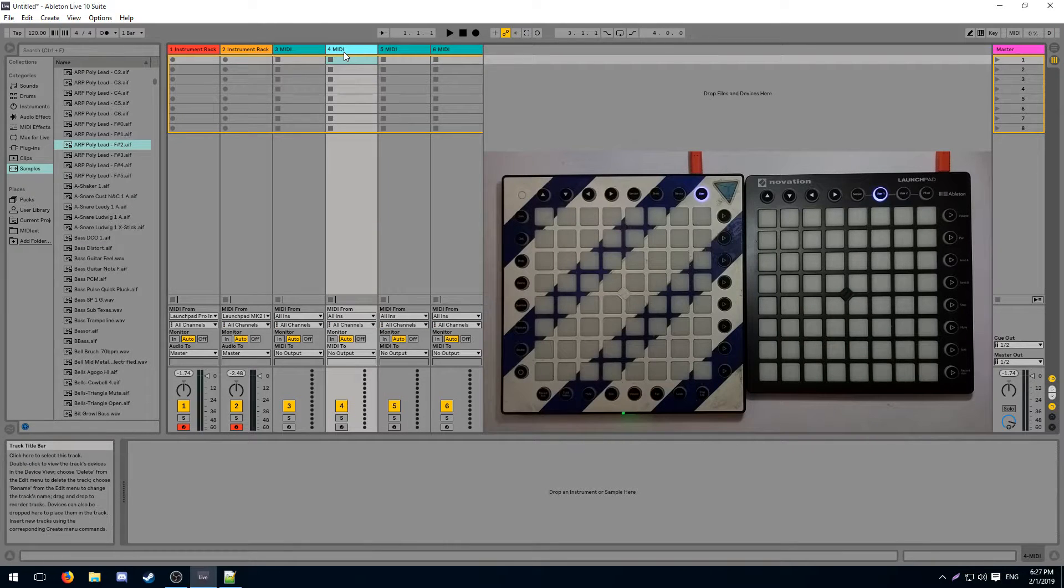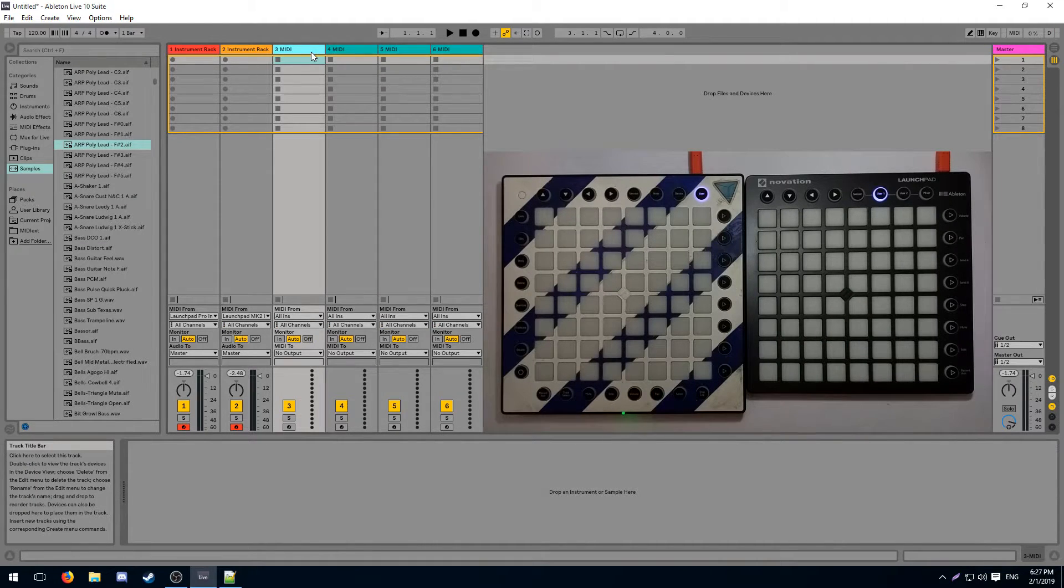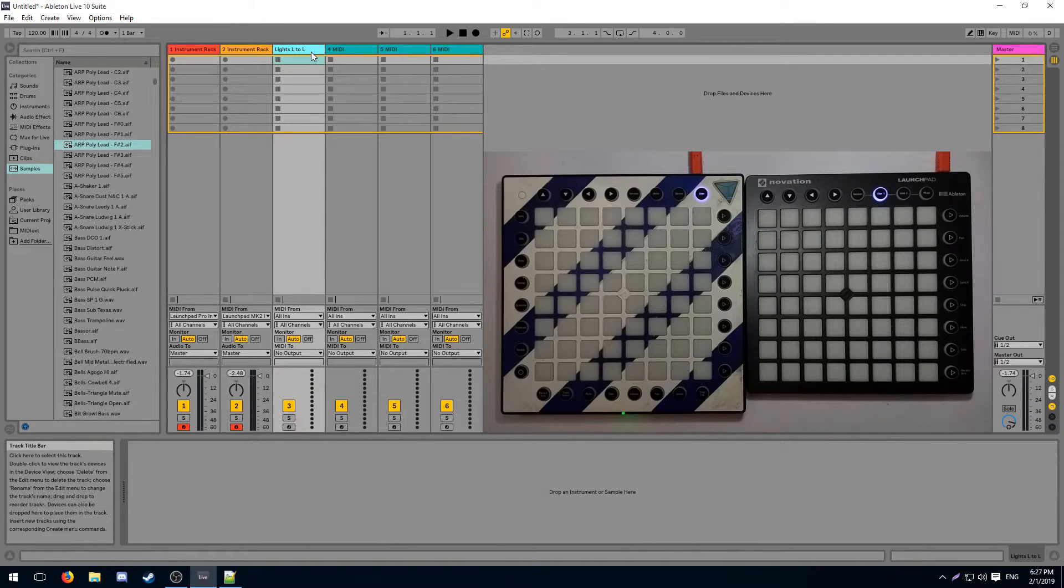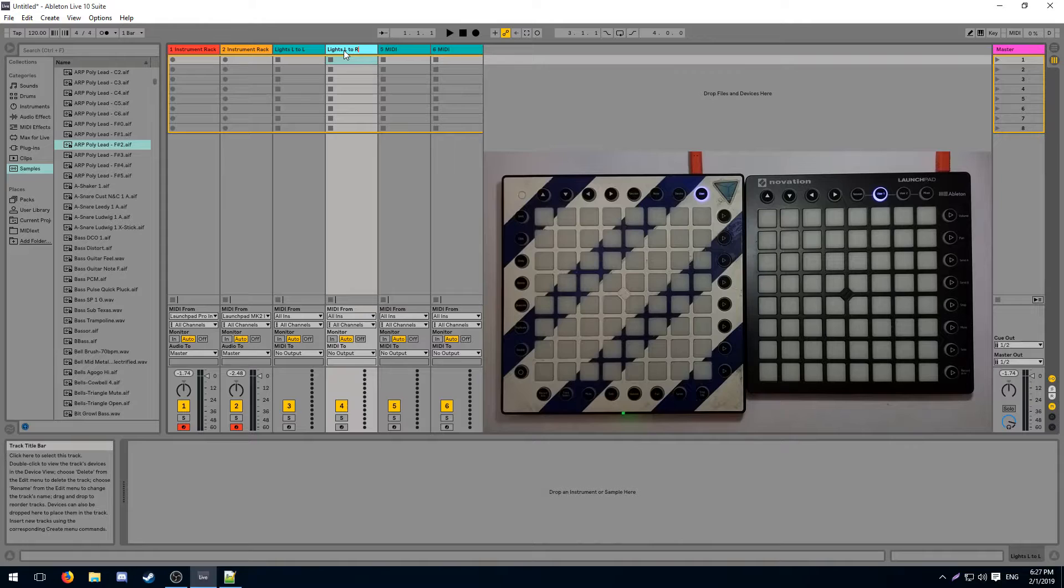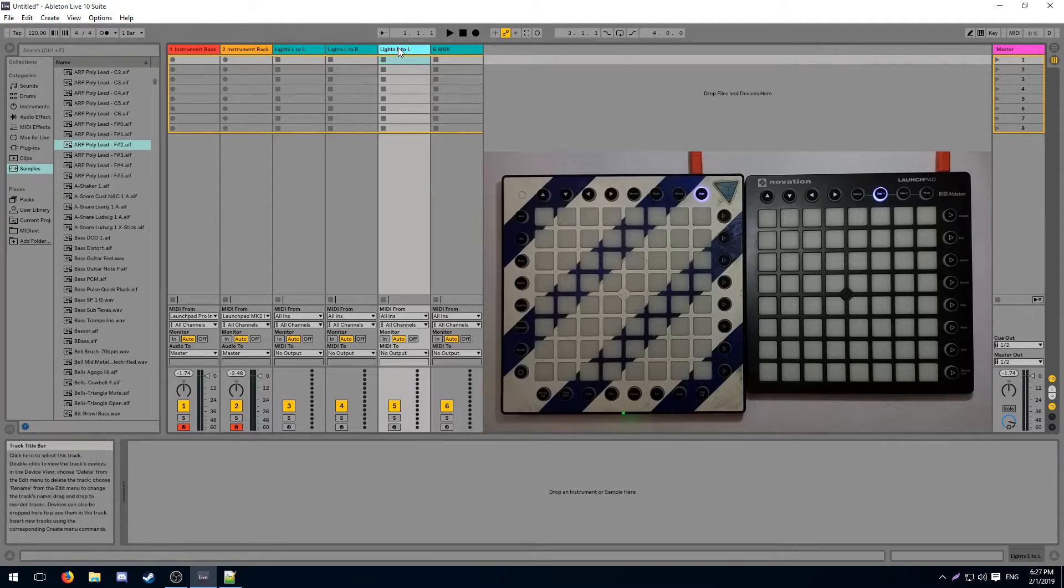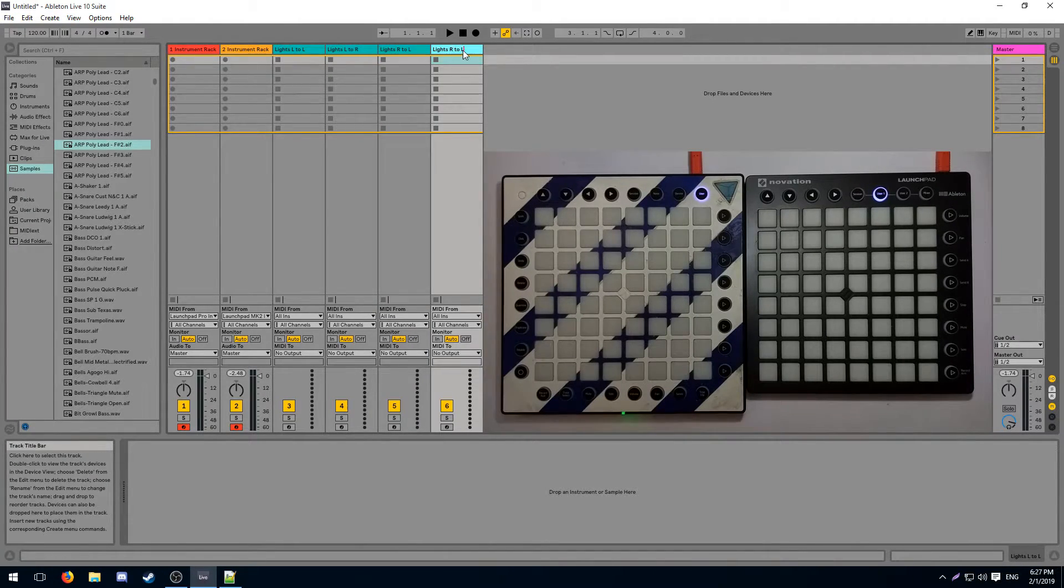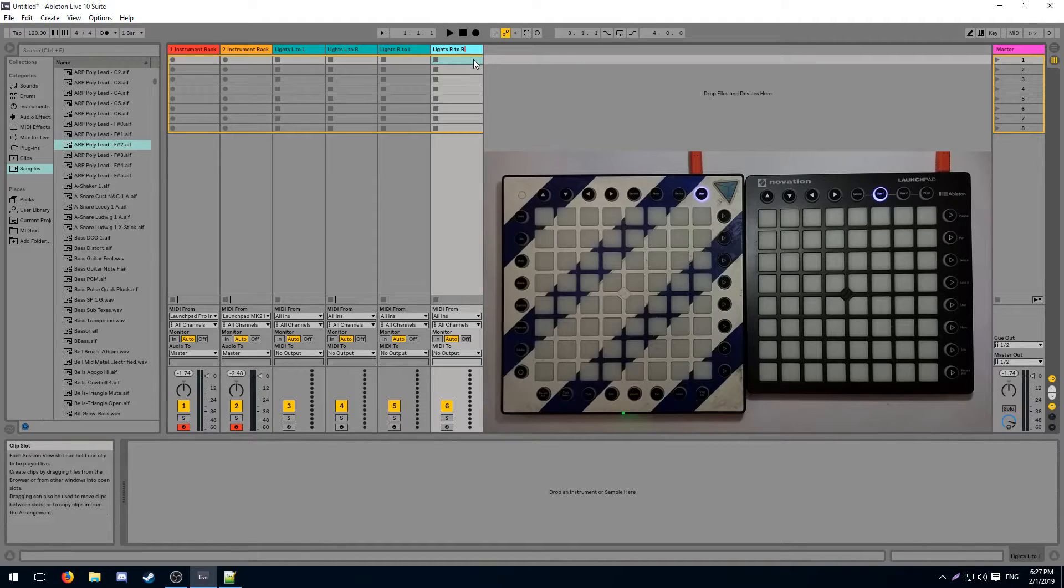So now I'm going to label these tracks based on what information they send. This is going to be lights left to left, this is going to be lights left to right, and then this is going to be lights right to left, and this is going to be lights right to right.